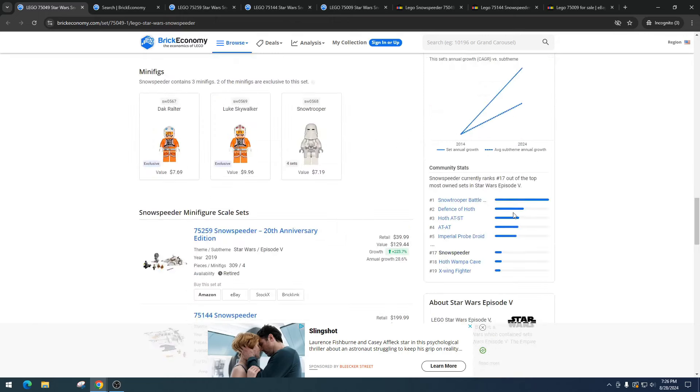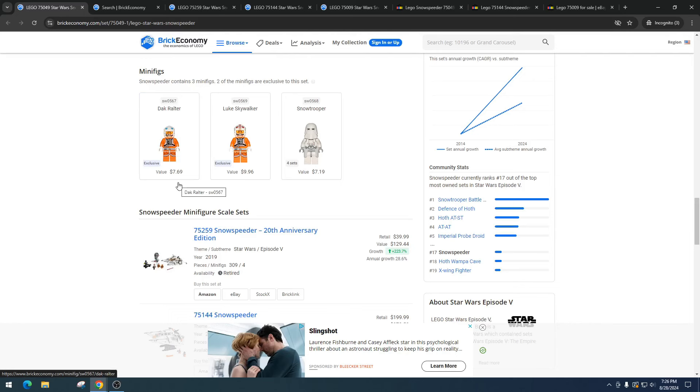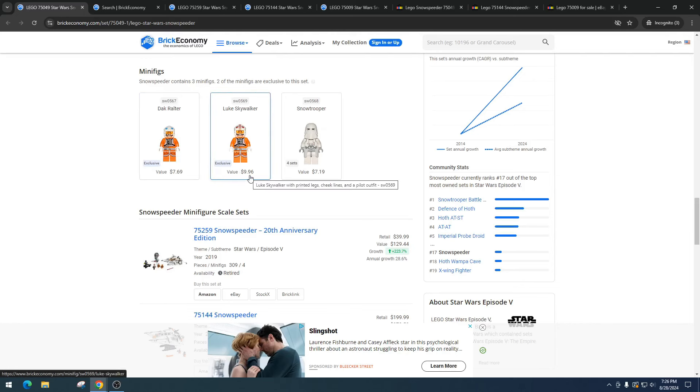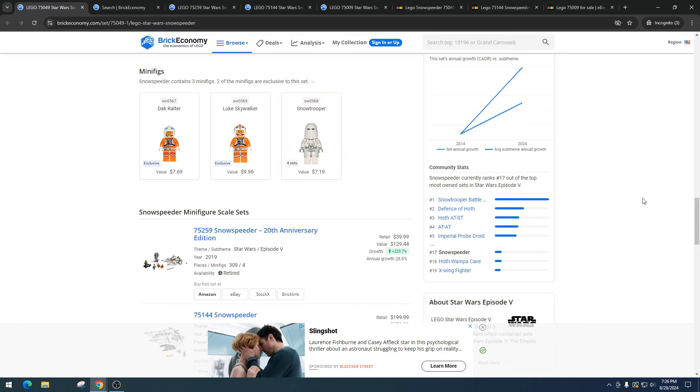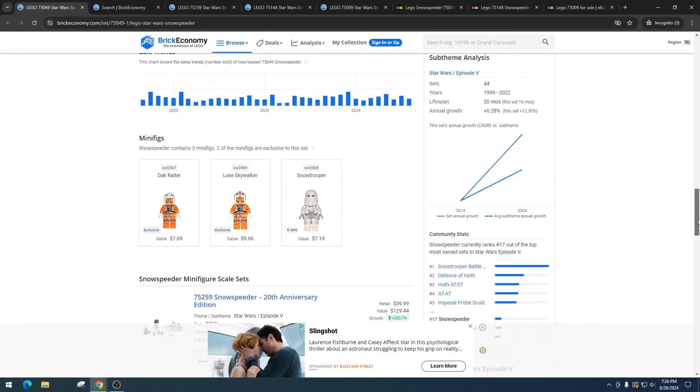Let's take a look at these minifigures. We got Dak Ralter - I'm probably mispronouncing that - coming in at $7.69. Luke Skywalker, $9.96, and then Snow Trooper, $7.19. I would say those minifigures are doing pretty decent. I would expect Dak to be higher, especially with an exclusive.